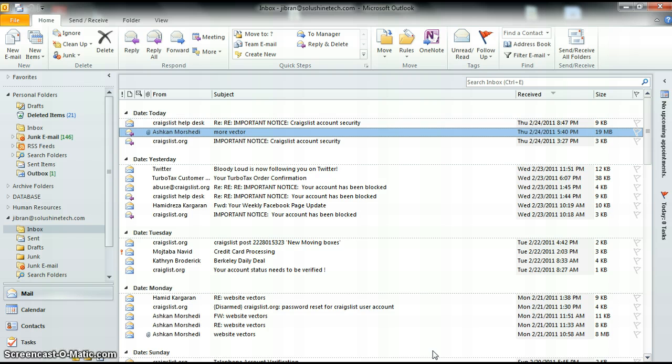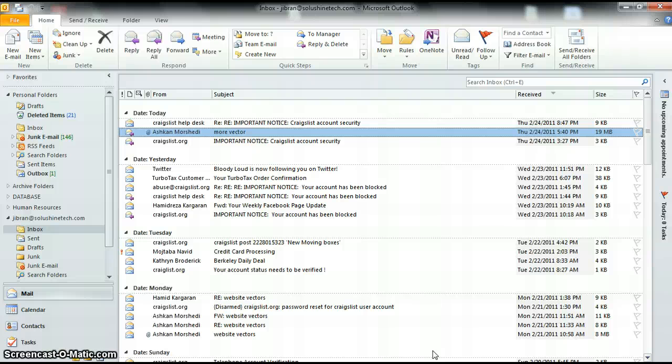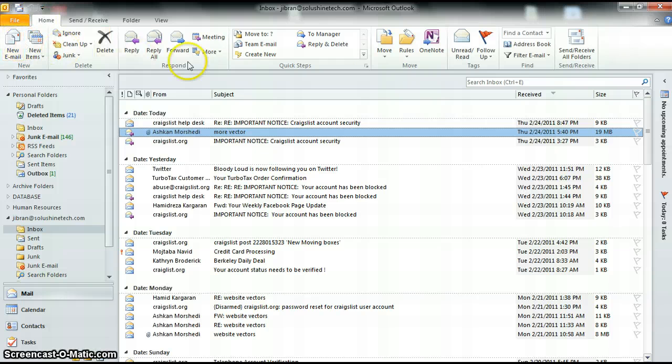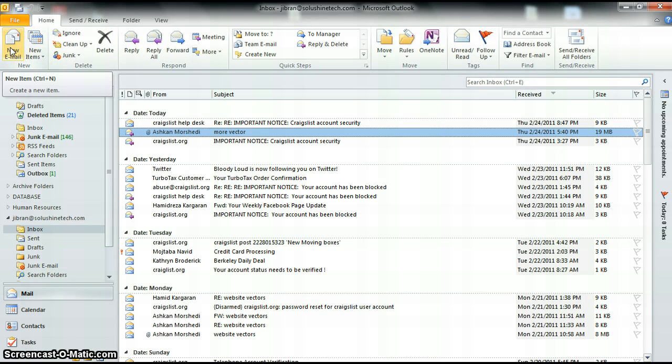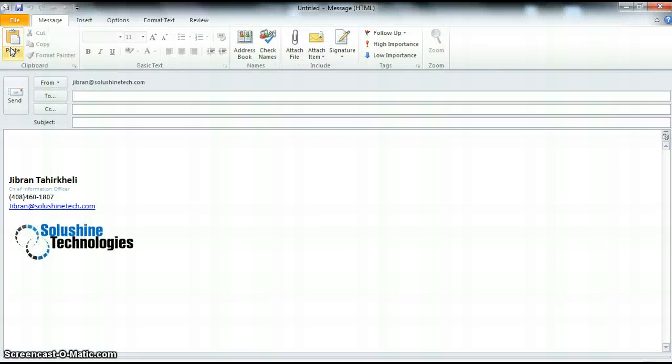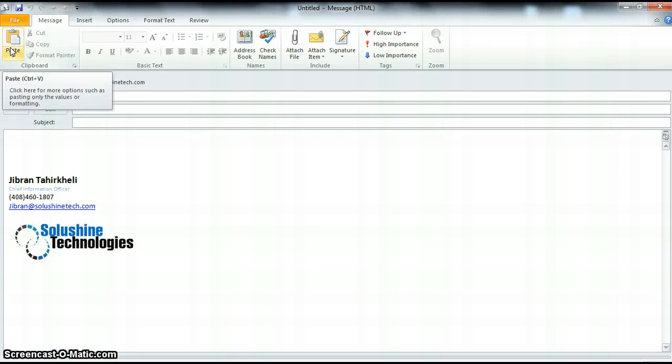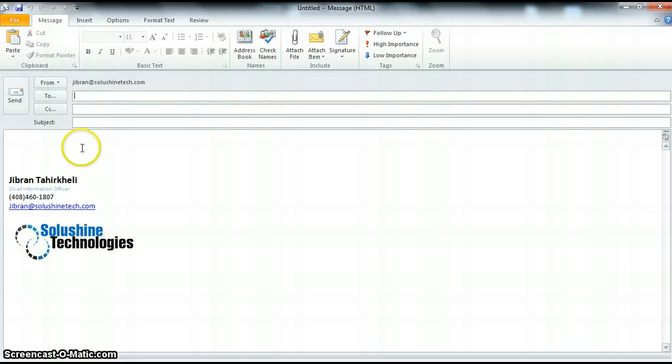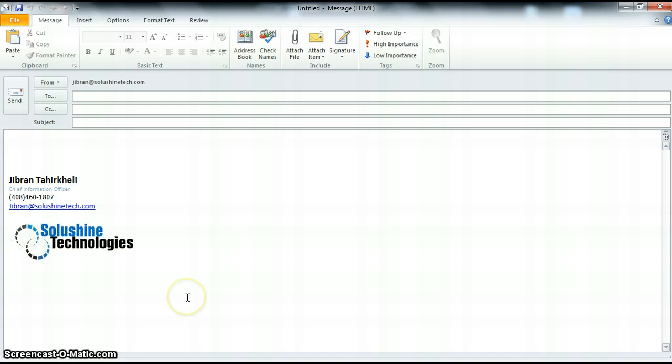Now that was forwarding from an already existing email that you received. Now we're going to create a new message. Up here on your home tab, you have new email. If you just click that, it's going to open a new email message. You'll see here that the signature comes up automatically. That's not something that's saved right away, but that's something that's very easy to create.